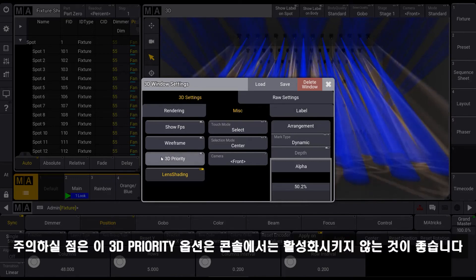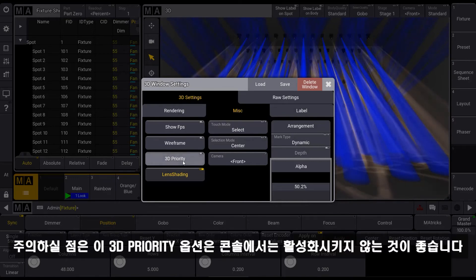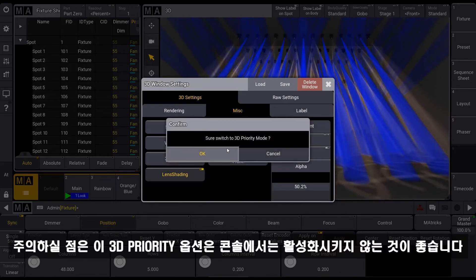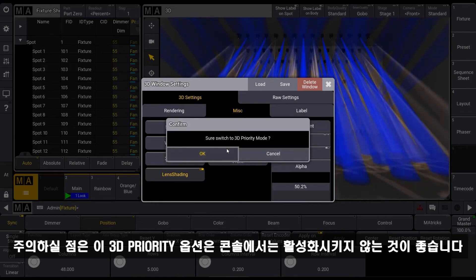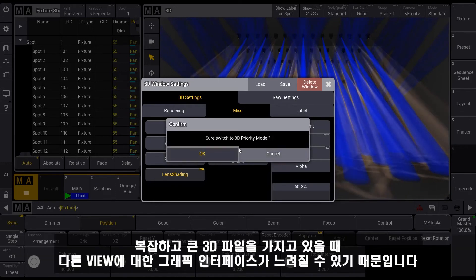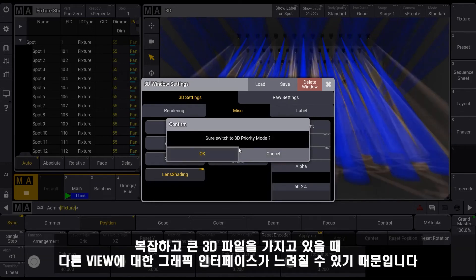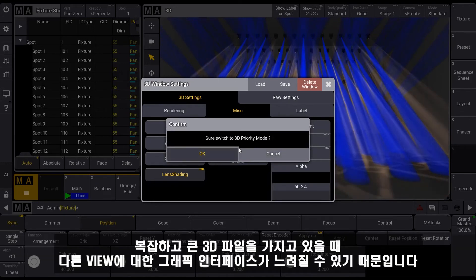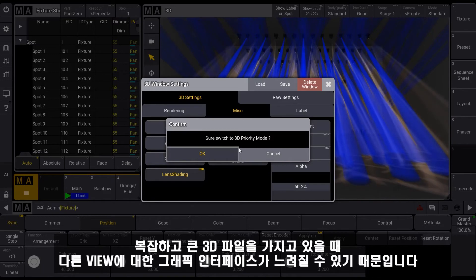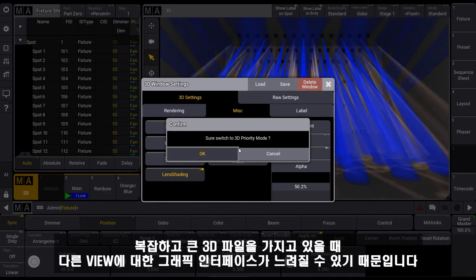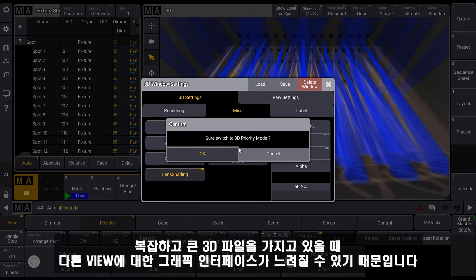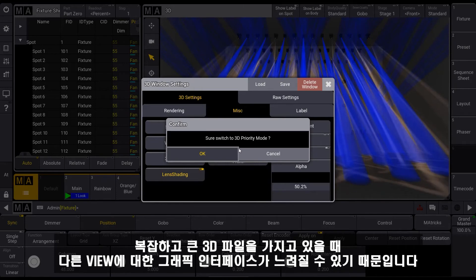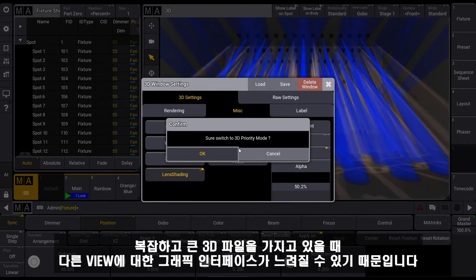But we recommend not to activate this 3D priority option on a console, because otherwise the graphical user interfaces for other views might get slower when you have a complex and very big 3D environment.